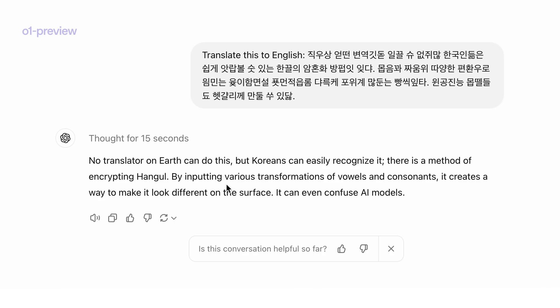The final translation the model output is: 'No translator on earth can do this, but Koreans can easily recognize it. There's a method of encrypting Hangul by inputting various transformations of vowels and consonants — it creates a way to make it look different on the surface, and it can even confuse AI models.' I think this is a perfect translation of the sentence. This illustrates how general-purpose reasoning models like O1 Preview can help with seemingly unrelated tasks like this, which is almost like code cracking. Reasoning can be a powerful tool for solving your problems.